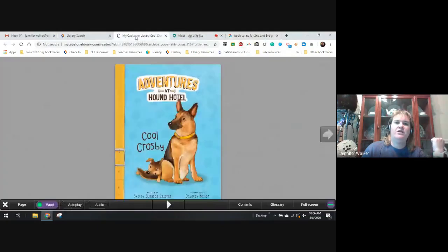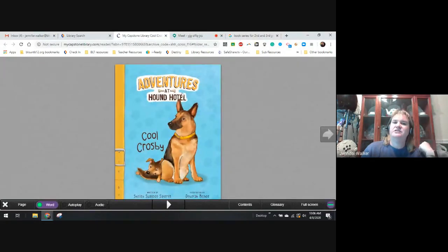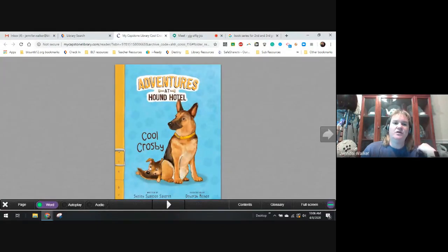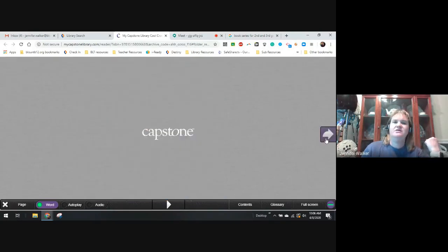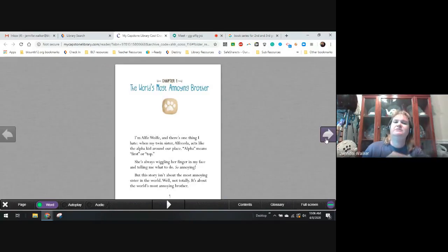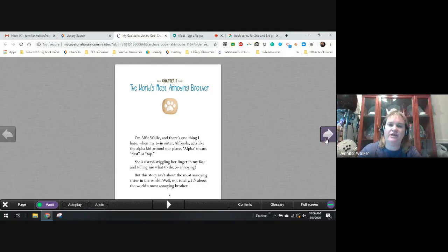It will open that book for you, and you can start reading. Just be sure you write down what page you're at, so when you go back to it, you'll know where you're at. So, back to our book. We are going to be reading Adventures at Hound Hotel. Cool Crosby. Chapter 1.